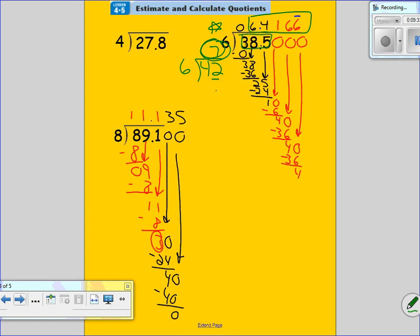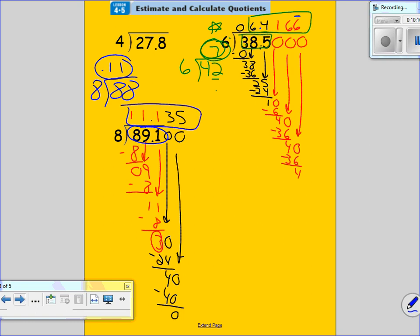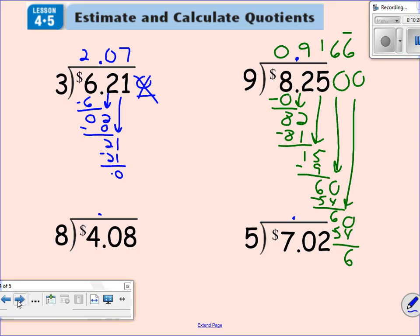If I rounded all the way up to 100 and to a 10, I would have gotten 10 for an answer, which would have been less accurate. Let's take a look at 89.1 divided by 8. What number can we round to that is close to 8 going into it? I would round 89.1 to 88, because 8 can go into 88. Eight times 11 is 88, so my estimated answer is 11. My real answer is 11.135. Do you see how close that is?